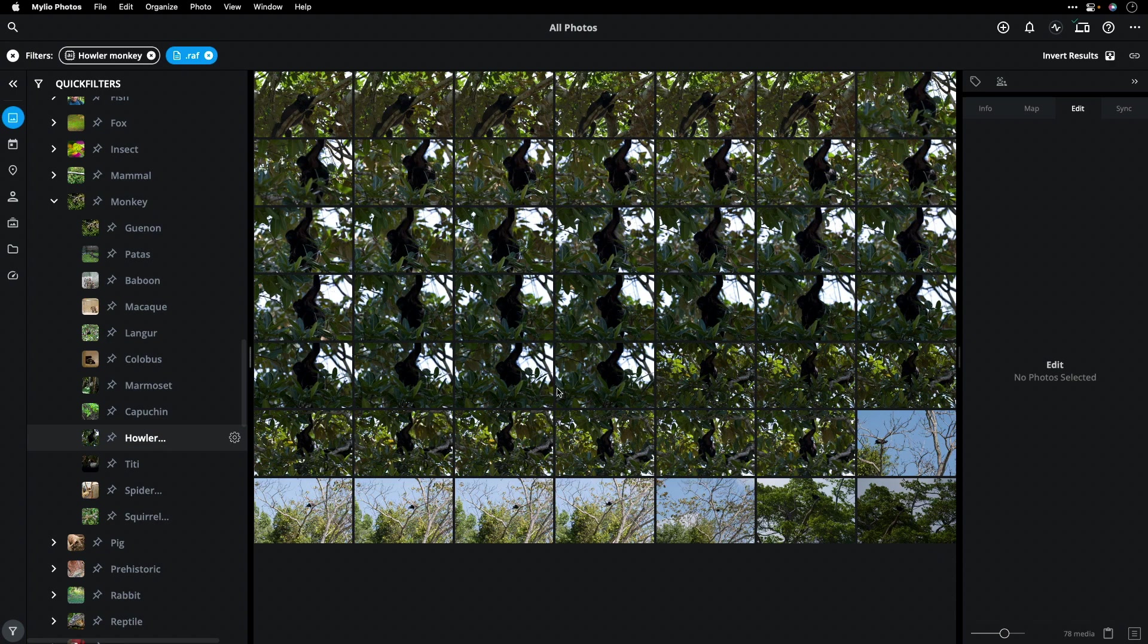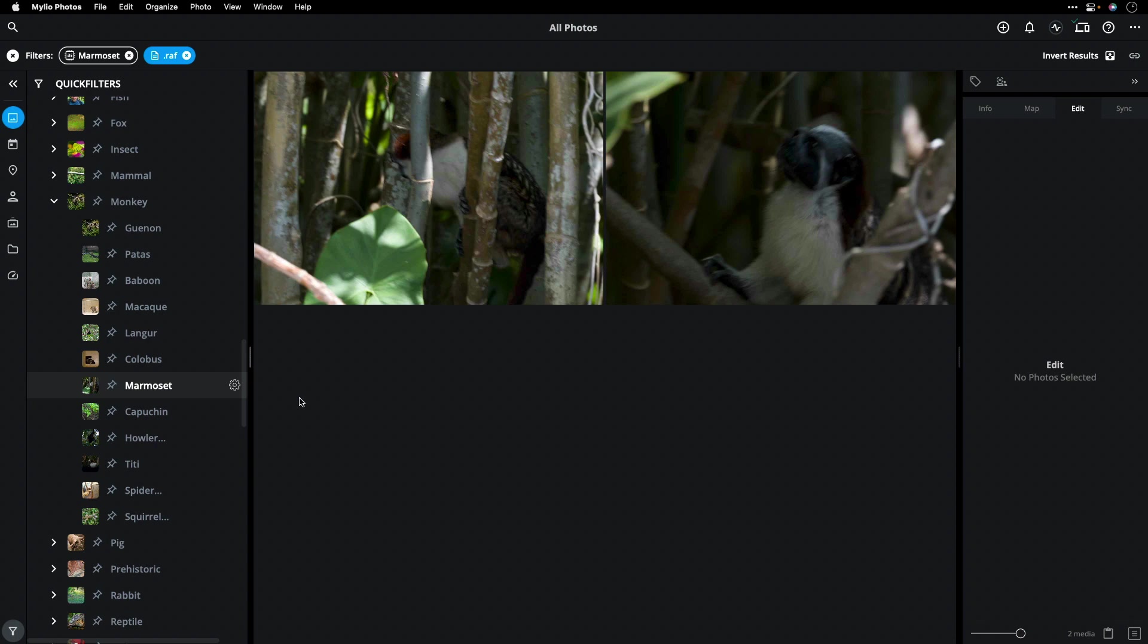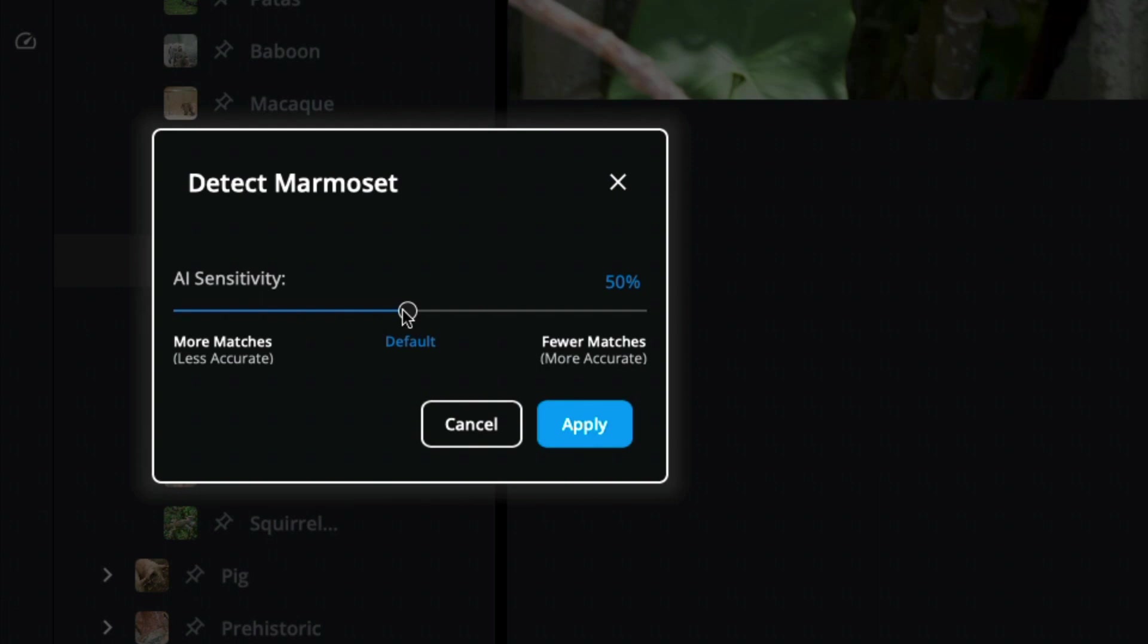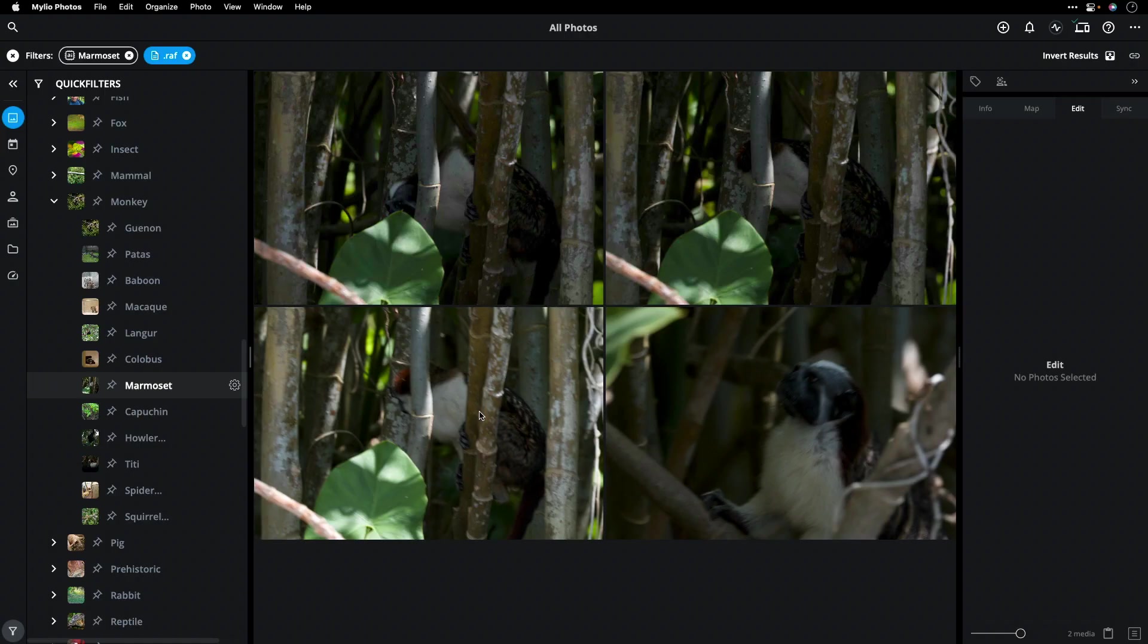And with all of these filters, you can actually customize the AI. Allowing for more matches, but slightly less accuracy. Or being more specific and tighter results. This is really useful.